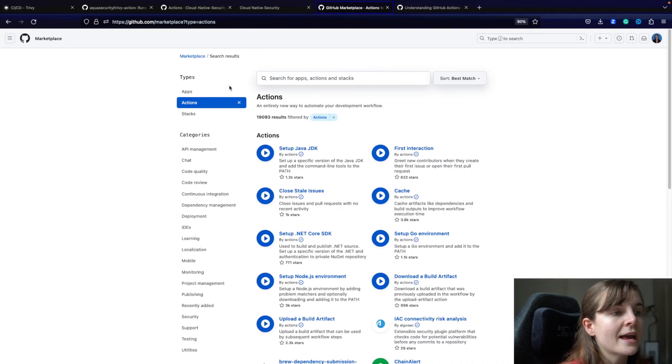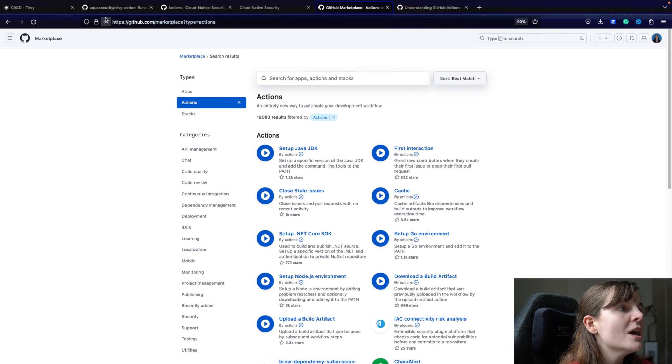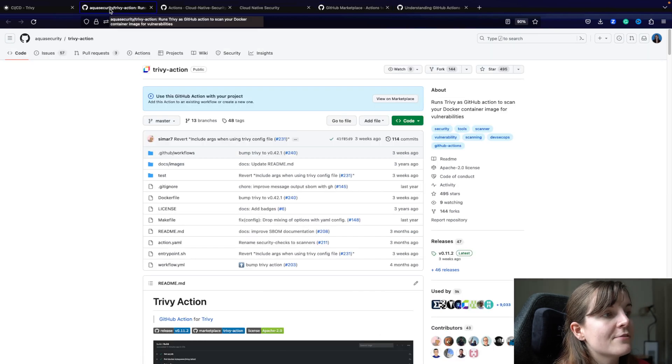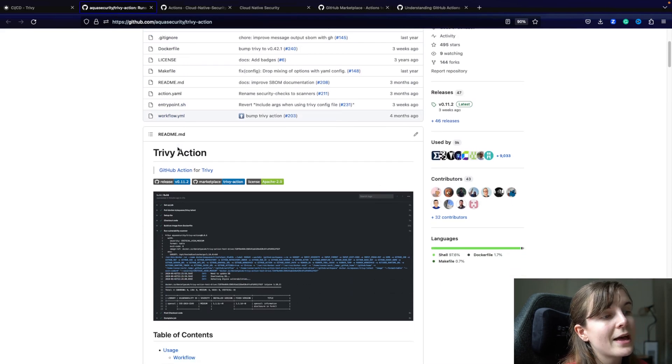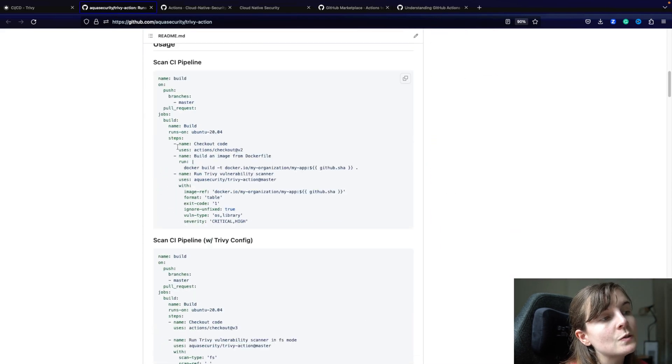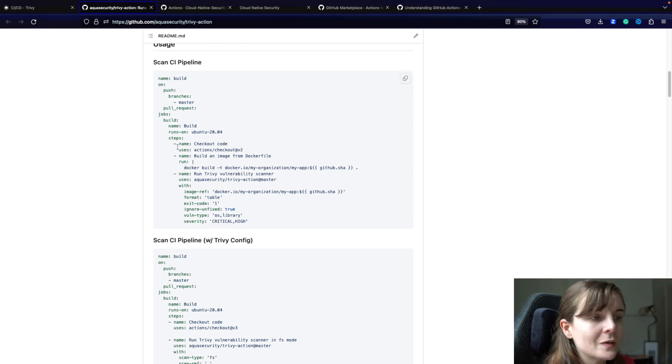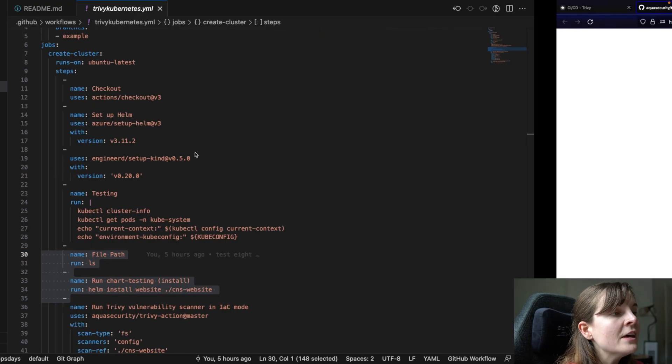So that's something you can do. Now, this is an action. This is how you can find actions. We also have for Trivy, we have an official GitHub action that allows you to do different types of security scanning from within your cluster.